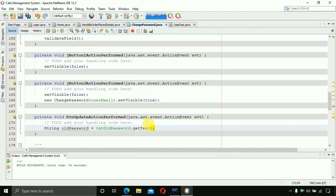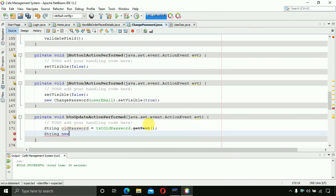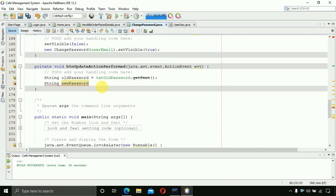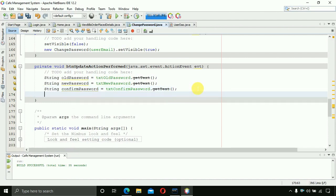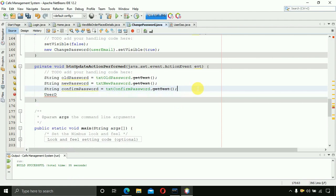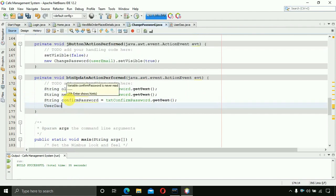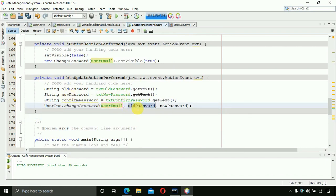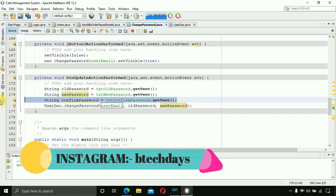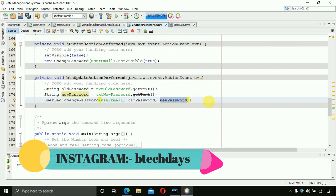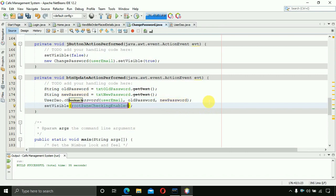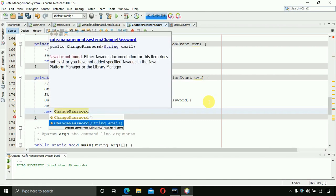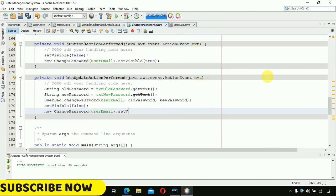For the update button, get the values: 'String oldPassword = txtOldPassword.getText()', 'String newPassword = txtNewPassword.getText()', and 'String confirmPassword = txtConfirmPassword.getText()'. Then call 'UserDAO.changePassword(userEmail, oldPassword, newPassword)' — we don't need to pass confirm password here. After that, refresh by calling setVisible(false) and opening a new ChangePassword form with the userEmail and setVisible(true). Save.